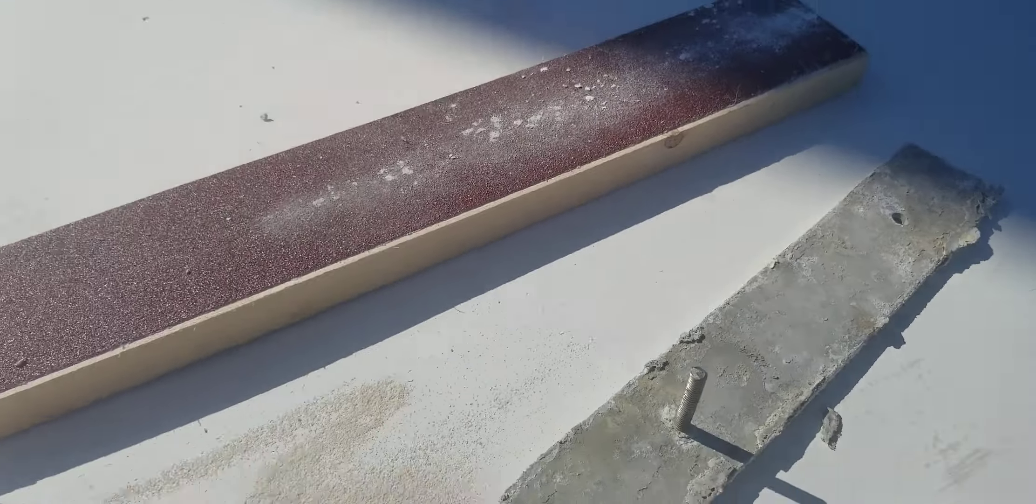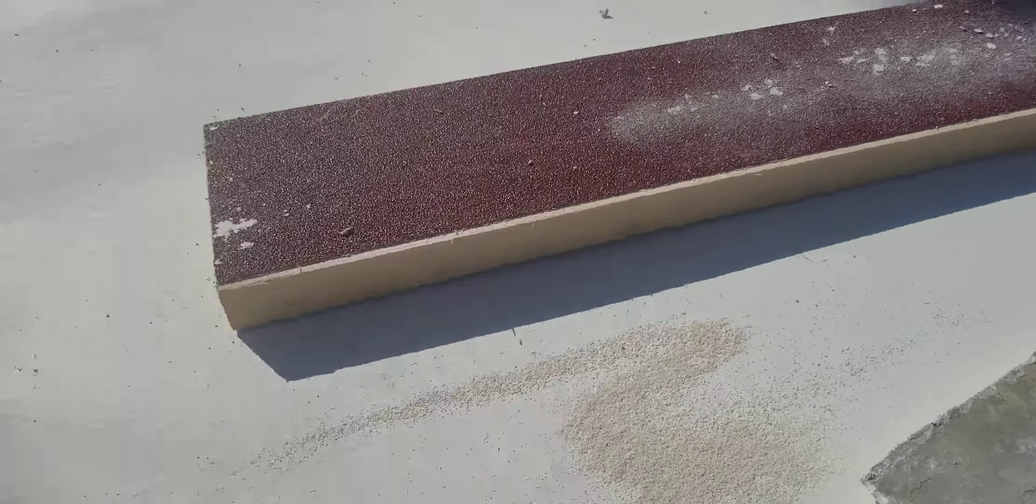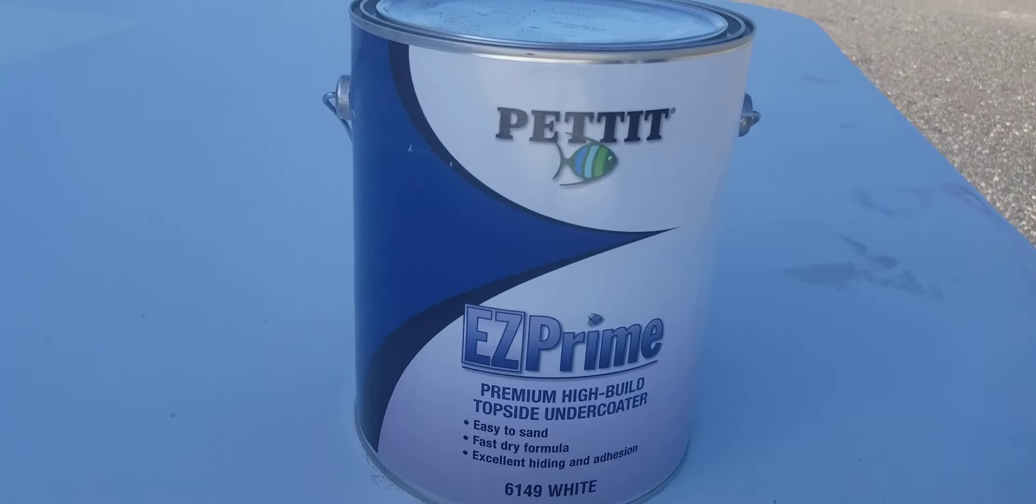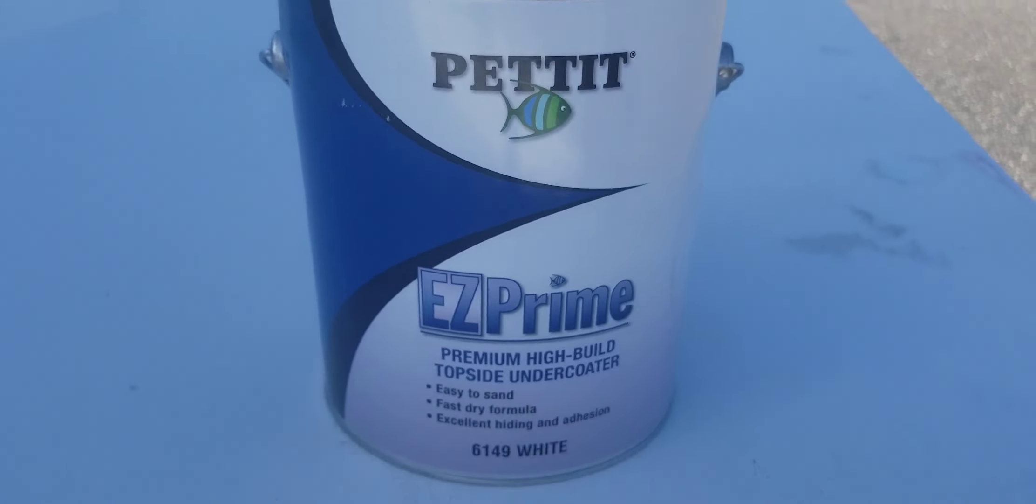I just don't know what I'm doing wrong with this stuff. This Pettit Easy Prime makes any job I've used it for 10 times harder. I have to remove almost every single bit of this junk.